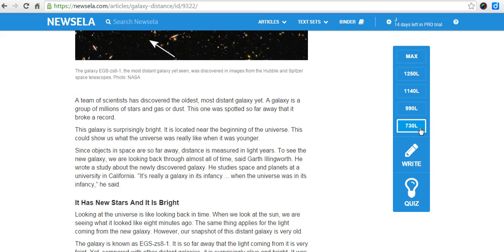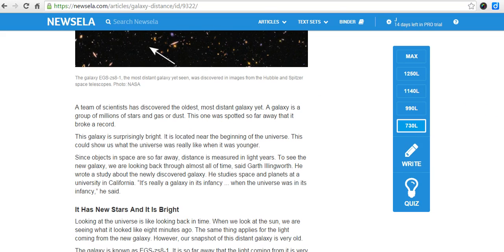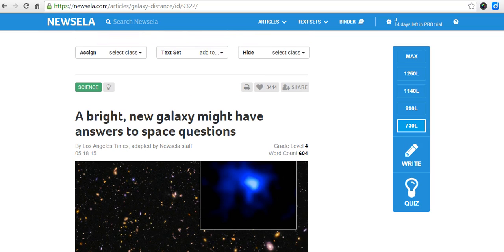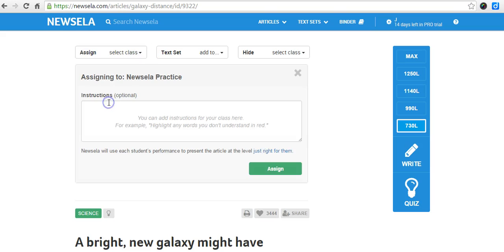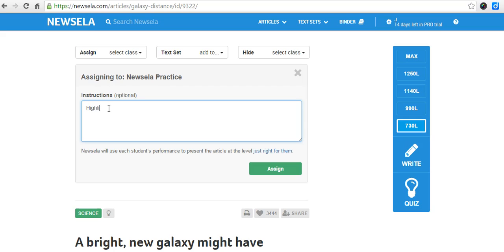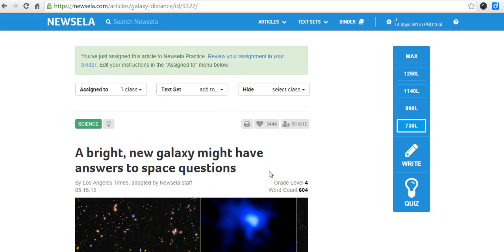Once our students select a Lexile level that's best for them, they can start to read the article. But first let me assign it to a specific class, so that when they log in the next time they'll have it. I'll select a class and use my Newsella practice class here. I can give them instructions — for example, highlight interesting information in green, highlight questions you have in blue. Then I can assign that. When the students log in, they'll see that information at the top telling them how they can code the text.